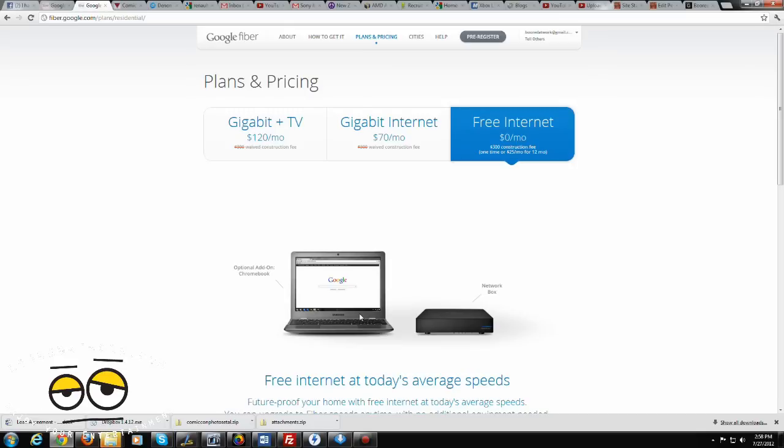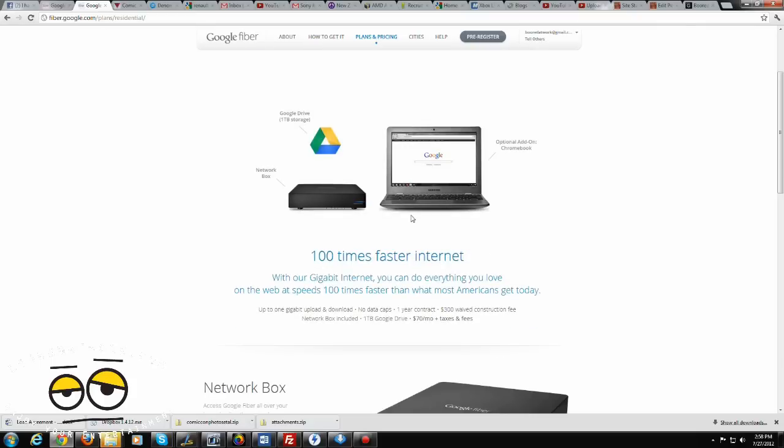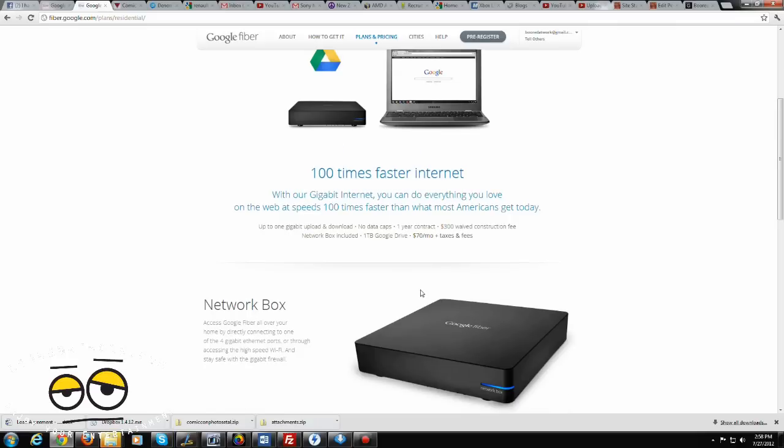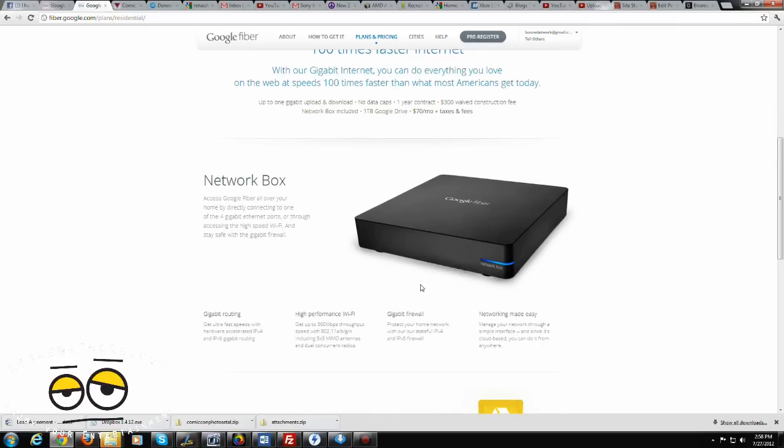I would be paying $70 for 1,000 megabits with no data cap and 1,000 up. Google guarantees 1,000 up and 1,000 down with no data caps. $70 and taxes and fees included. What you get is the network box, which we mentioned, which allows you to get 360 megabits per second over Wi-Fi. Now, if you're connected directly to the box itself, and you have a gigabit port on your computer, you will be getting those gigabit speeds combined.